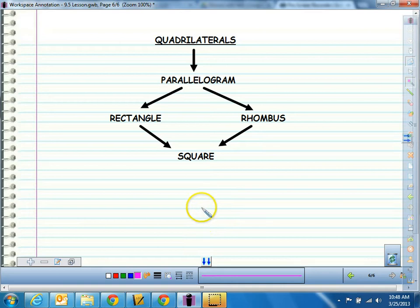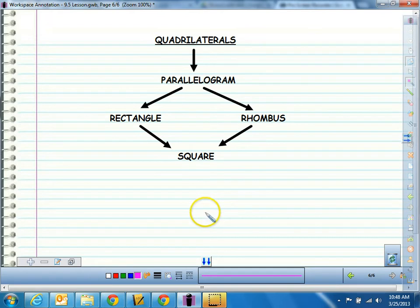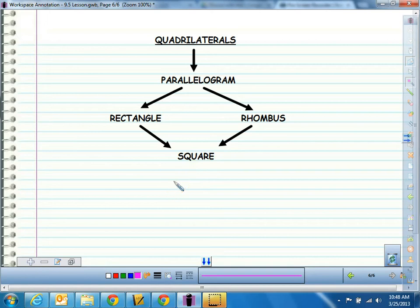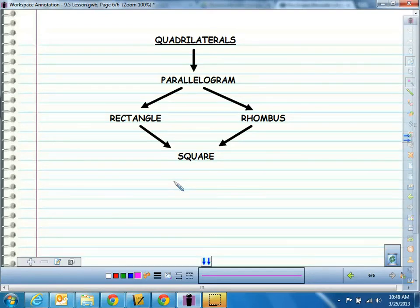I hope you have them all written down, because part of your assignment tomorrow is going to be to classify different shapes according to whether or not they're quadrilaterals, parallelograms, rectangles, rhombuses, or squares. And we'll be having a little quiz on that as well. Hopefully you have complete notes for tomorrow — if not, go back and pause it to make sure you have them written down. I'll see you tomorrow.